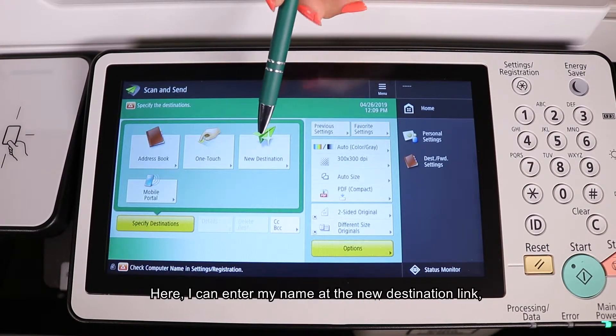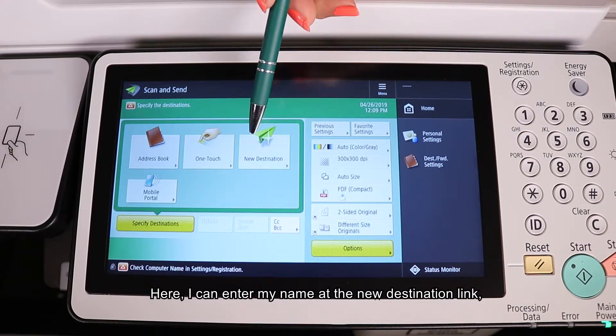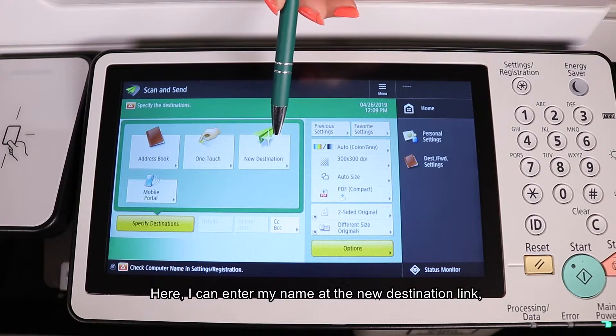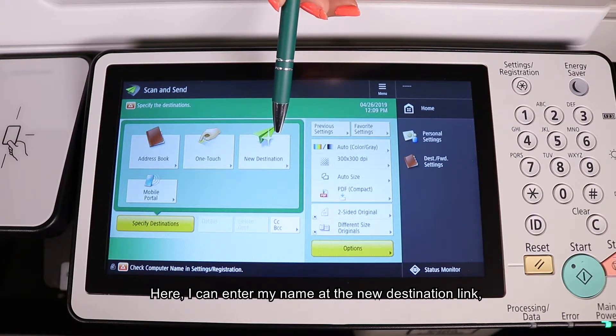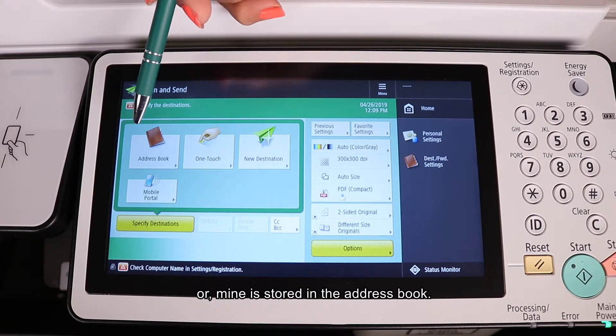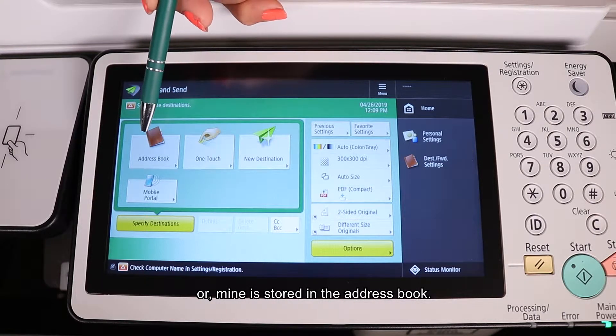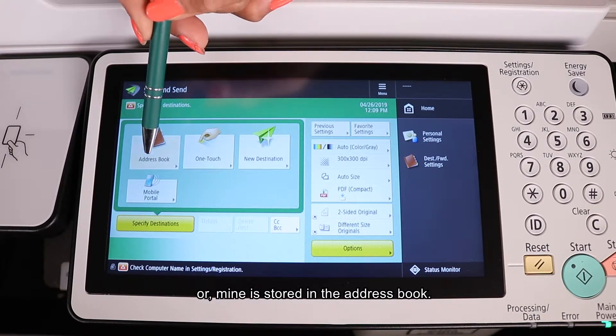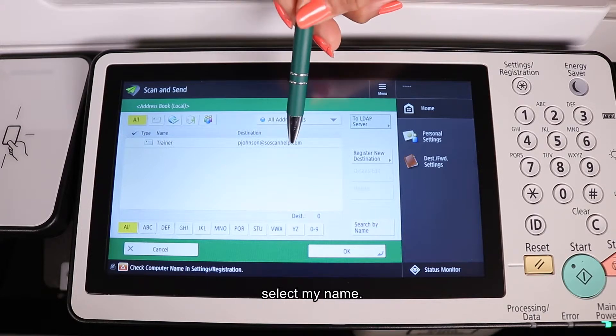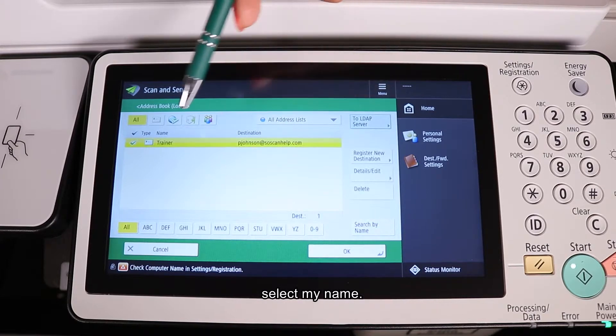Here, I can enter my name at the new destination link or mine is stored in the address book. I'm going to tap address book, select my name.